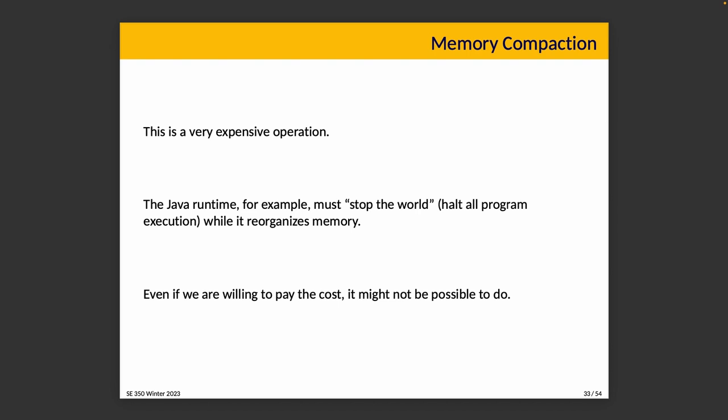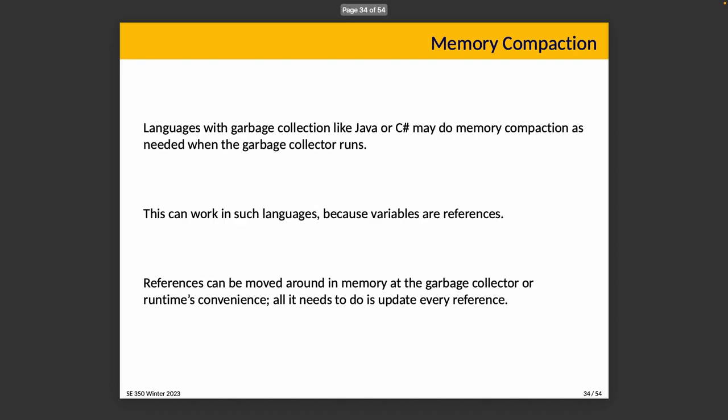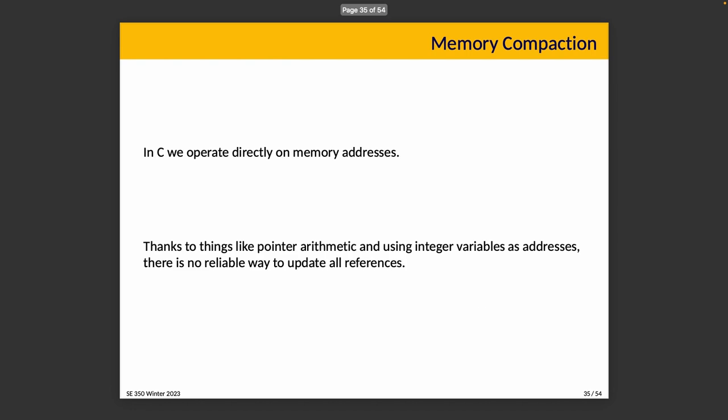But as I said, even if we're willing to pay the cost, this might not be possible to do. Java will do this as part of the garbage collection routine. That could work in Java, C-sharp, something like that, as needed when the garbage collector runs. But it doesn't work in C, because variables are not references. References are hard to identify. What's a pointer in C is hard to track down. There's no runtime that would handle a lot of the headaches here for you. And C makes it actually very difficult, even if you wanted to, because we do things like pointer arithmetic and using integers as addresses. So there's no reliable way to update all references, no matter how easy it sounds from the perspective of your product manager who says things like, how hard could it be? Famous last words. Please don't say them.